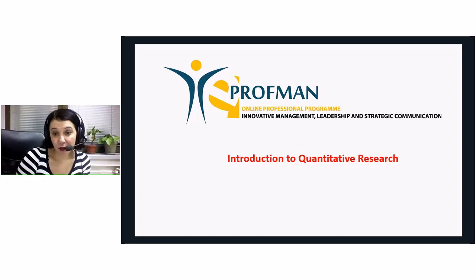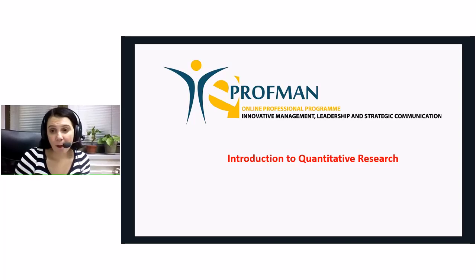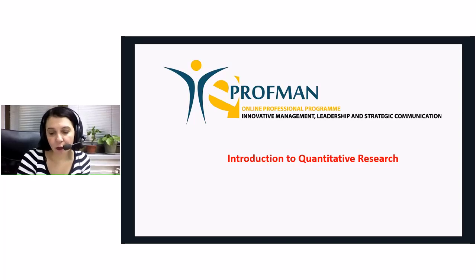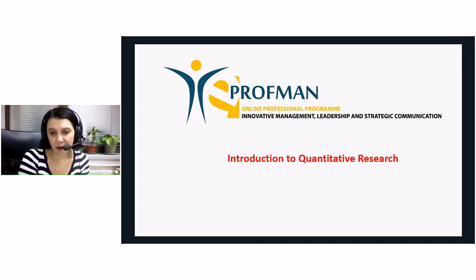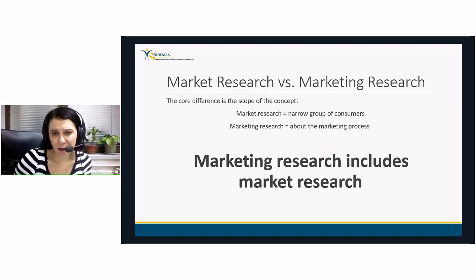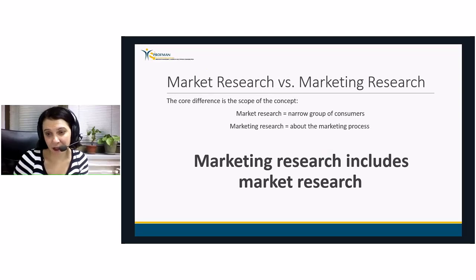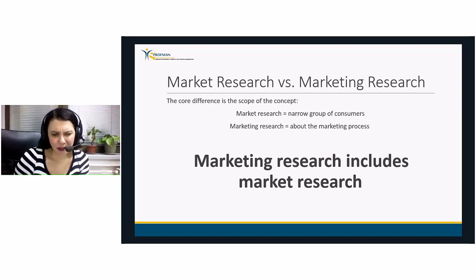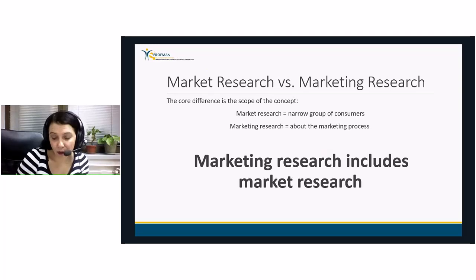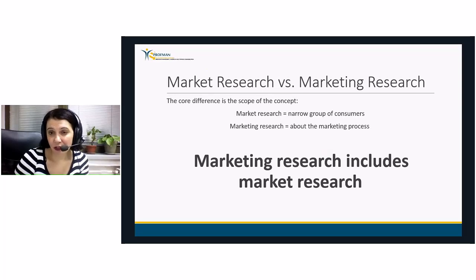Today we will speak especially about quantitative research. But first I would like to say something about the way we decide which kind of methodology to use for answering a certain question or researching a certain problem. The first thing I would like to address is the difference between market research and marketing research. When we speak about market research, the first feedback we always get is: this is really confusing, this is too much information.